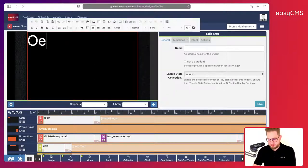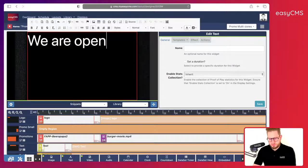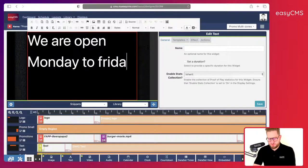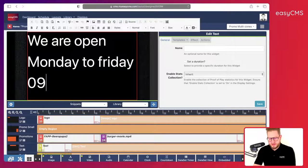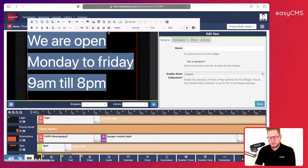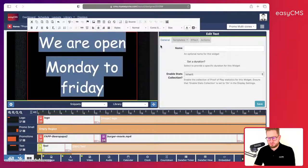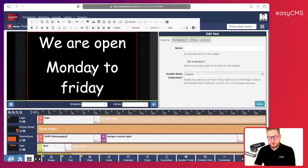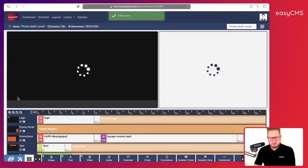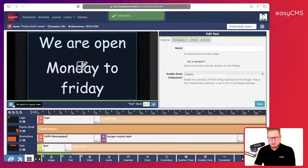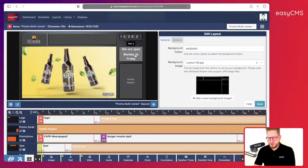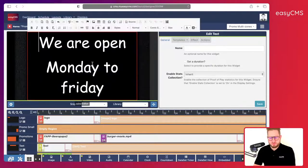I'll type opening hours: 'We are open Monday to Friday from 9am till 8pm.' I'll center the text and choose the same font. You can see it's a bit too big so we need to make some adjustments. Let's go back to preview — we need to make some changes.